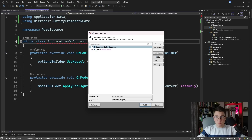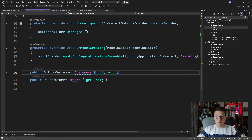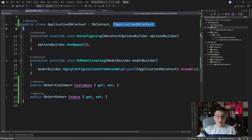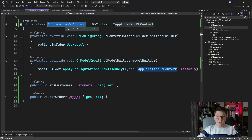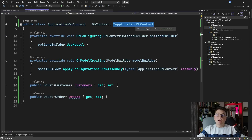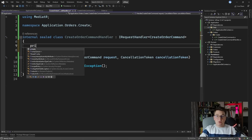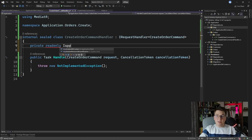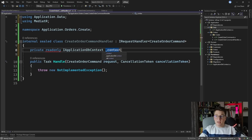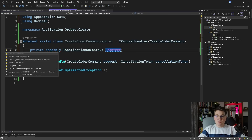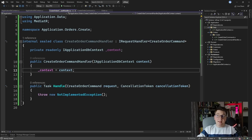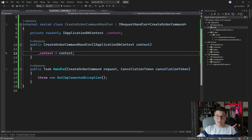These are the Customers and Orders properties, and now I can configure with dependency injection to get the ApplicationDbContext instance when I inject the IApplicationDbContext interface. I'm going to actually be using this interface in the CreateOrderCommandHandler. I'm going to say private readonly IApplicationDbContext, give it a name of context, and inject this from the constructor.